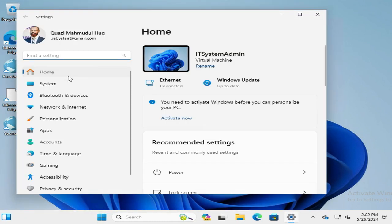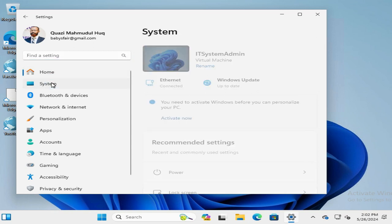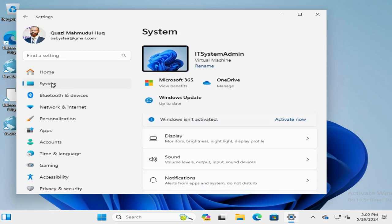In the left pane, click on System. Now scroll down.